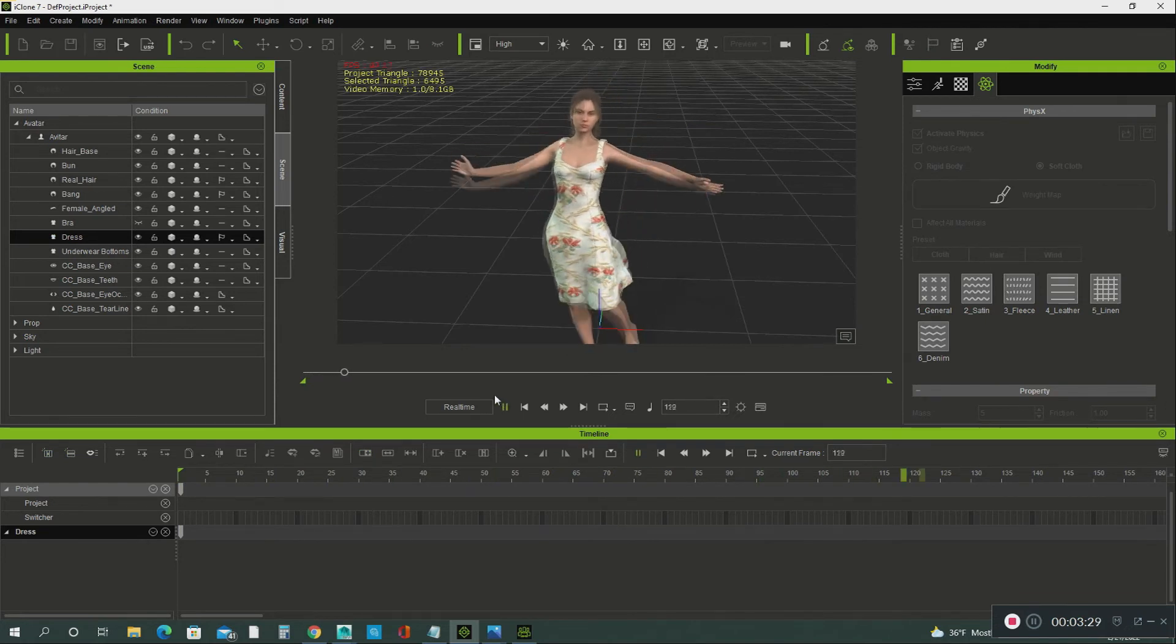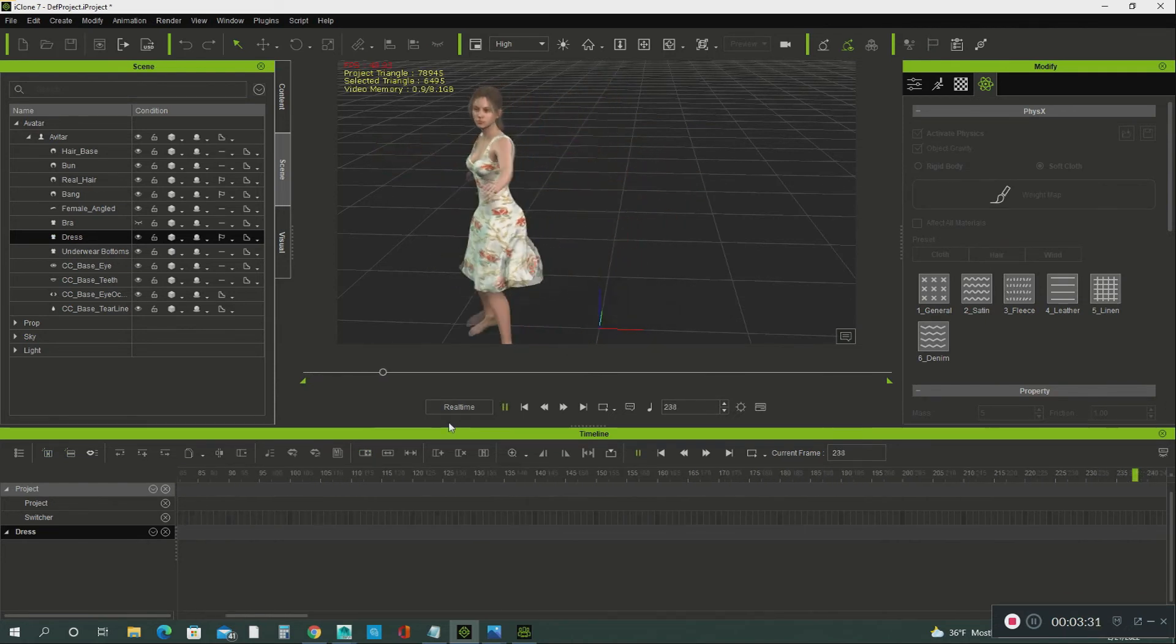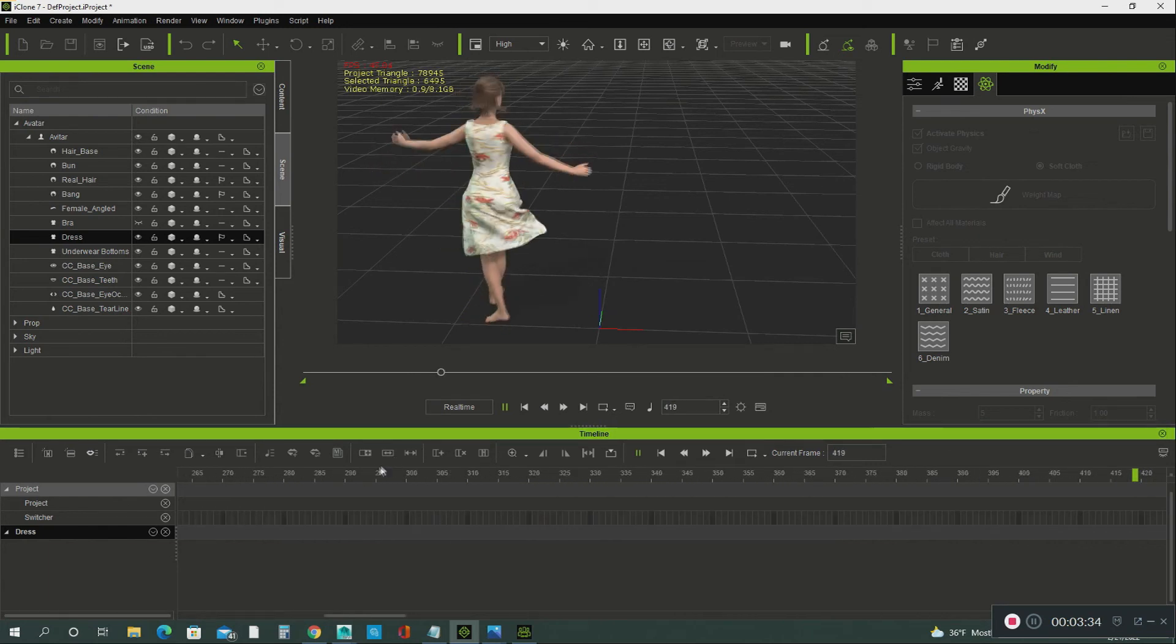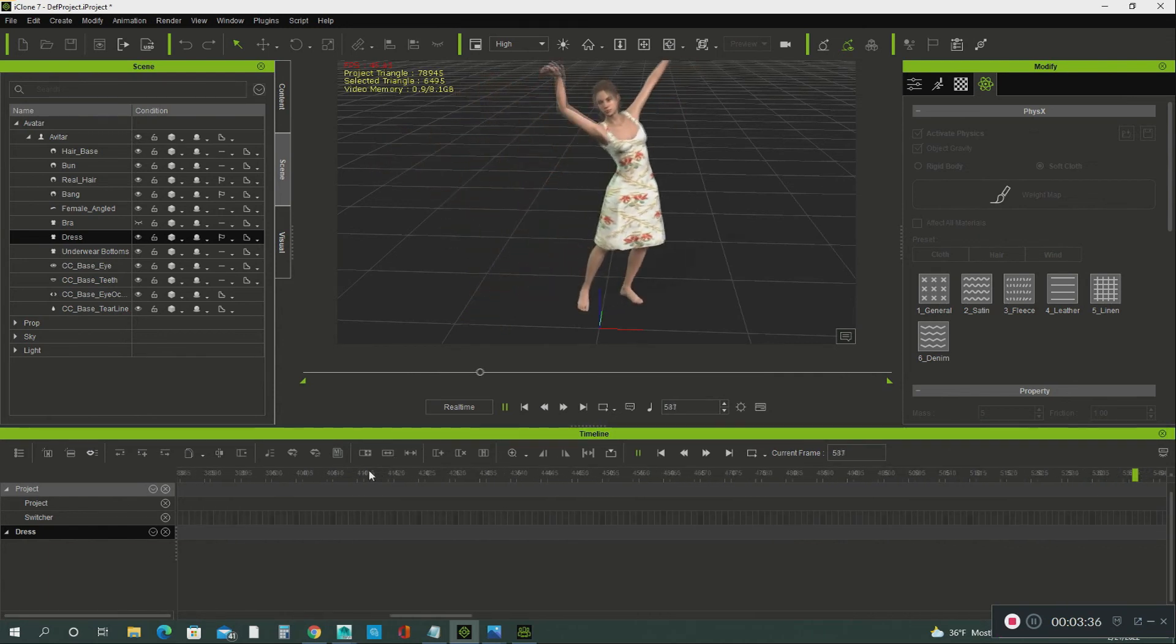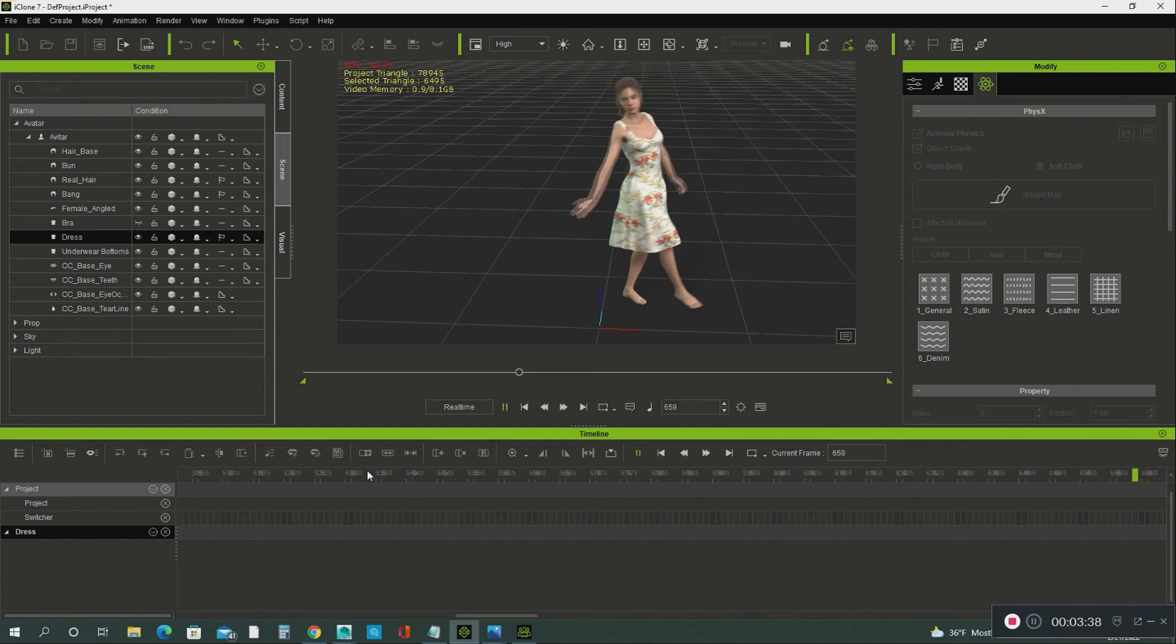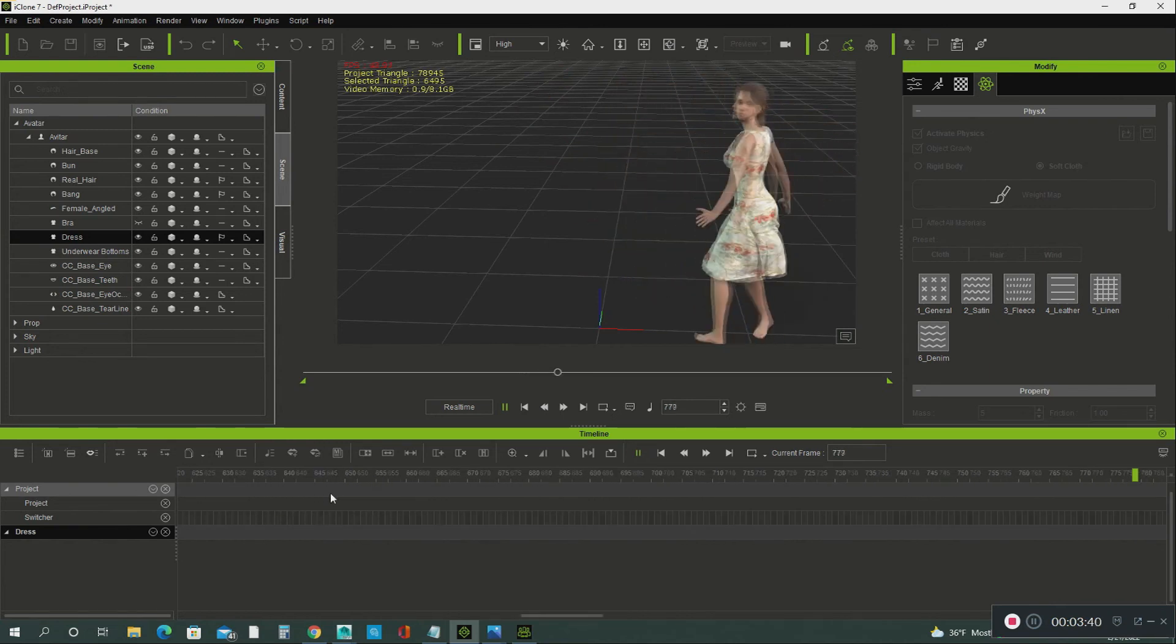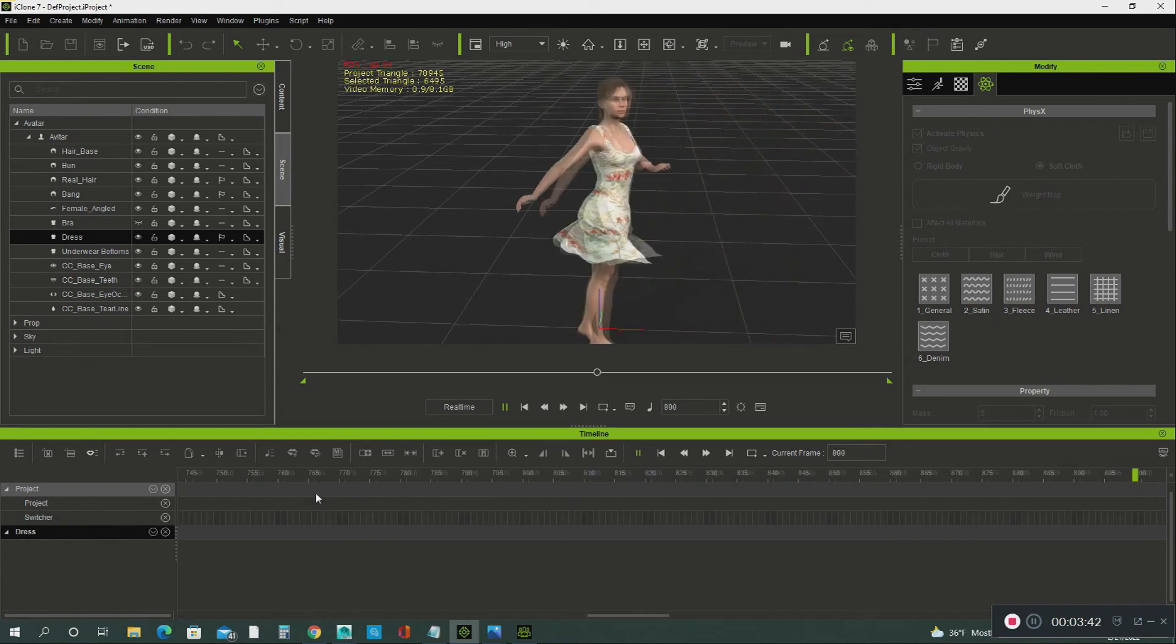See there. You know it's a big difference. Very big difference. That's how you apply the soft cloth physics on garments and dresses and things like that.